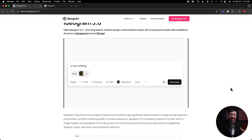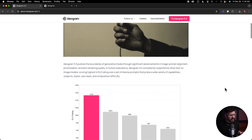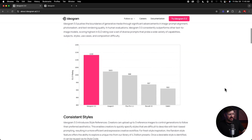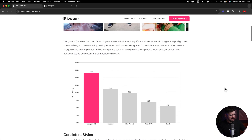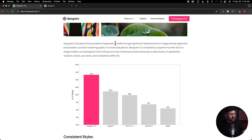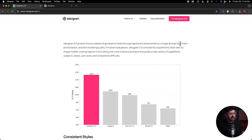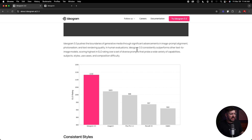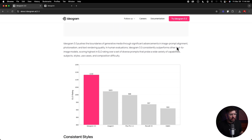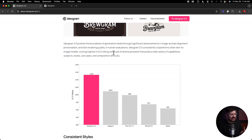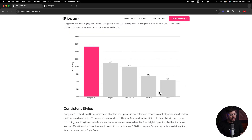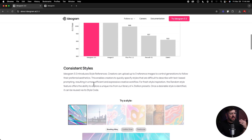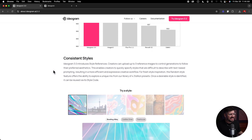Let's take a look at some of the things they say about it and do some demonstrations. They talk about pushing the boundaries of generative media through significant advancements. It says Ideogram 3.0 consistently outperforms other text-to-image models, scoring highest in ELO rating over a set of diverse prompts — there's a table showing that. Now what I really want to get into is consistent styles.